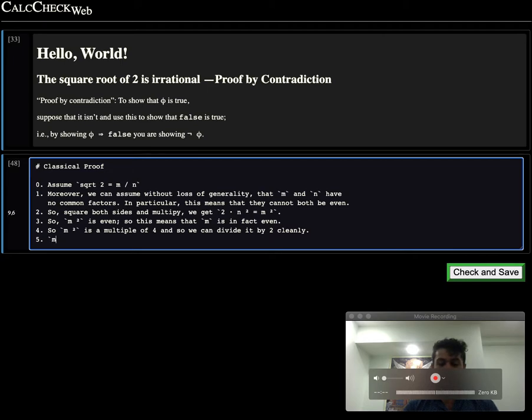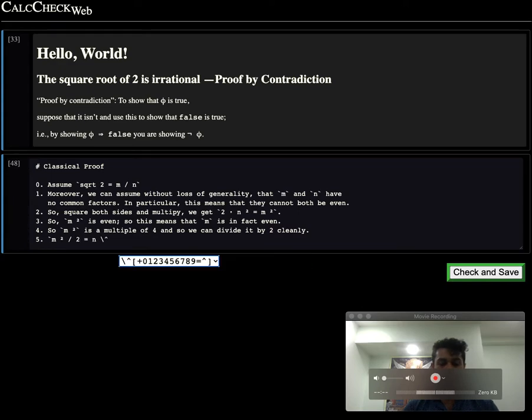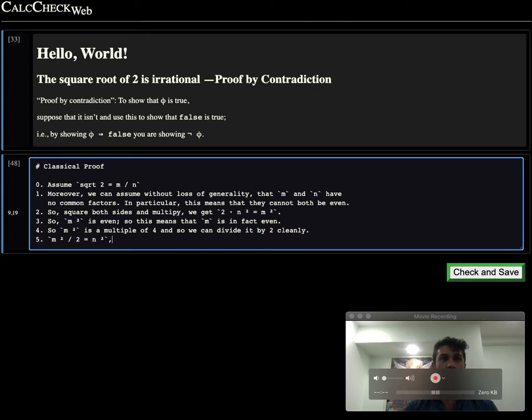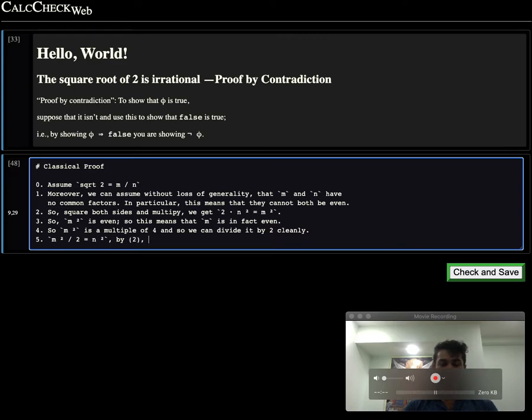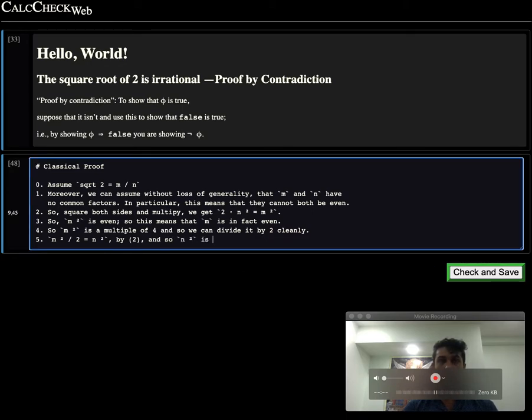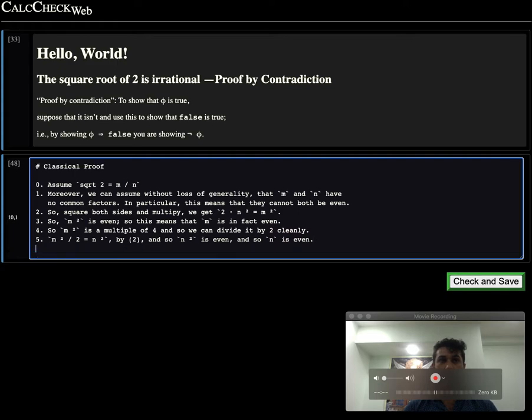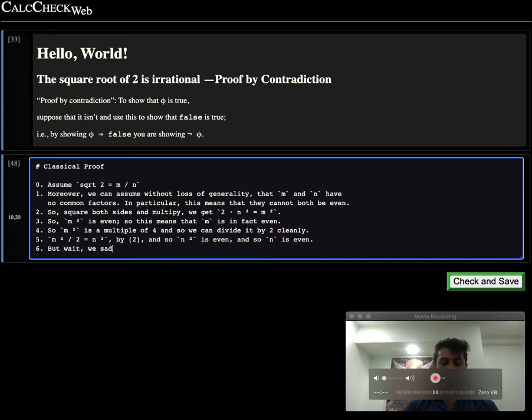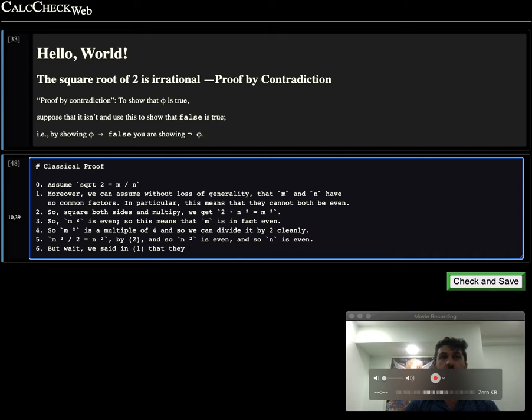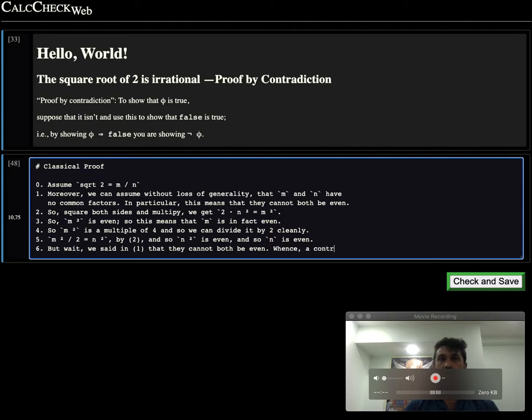But wait a minute. We know that m squared divided by 2 is equal to n squared, by the previous calculation on line 2. And so n squared is even. And by the same argument as before, n is even. But we said on line 1 that they cannot both be even, hence a contradiction.